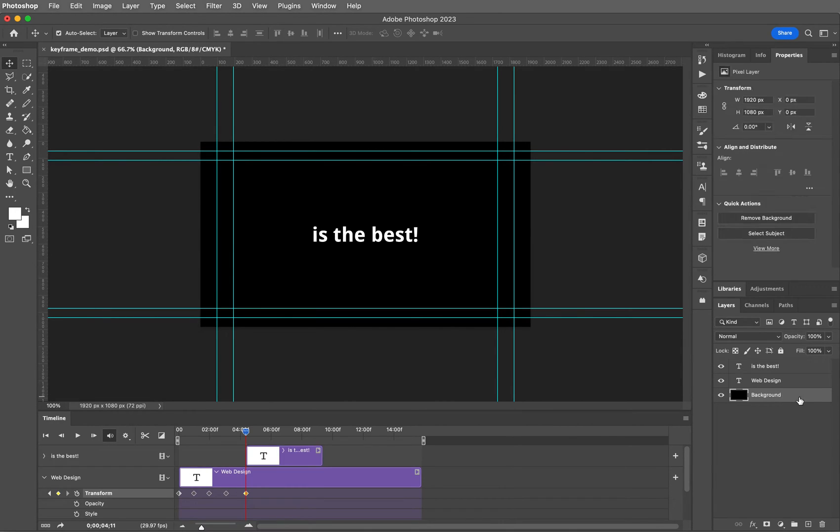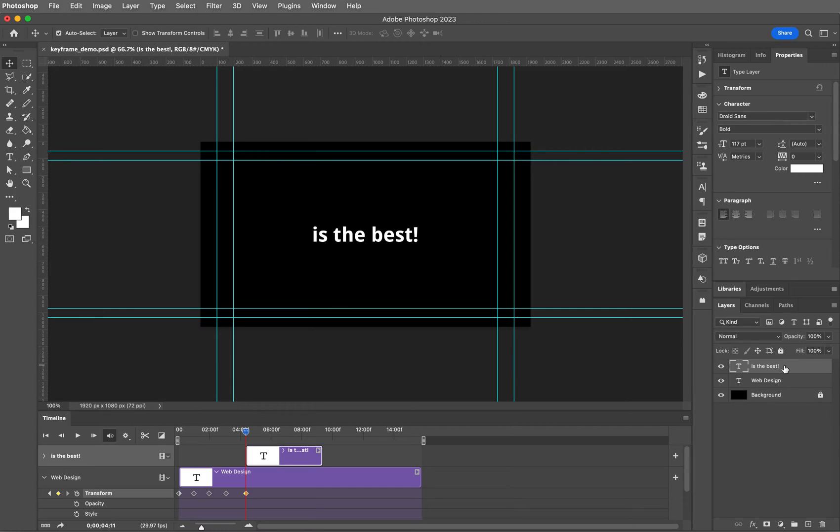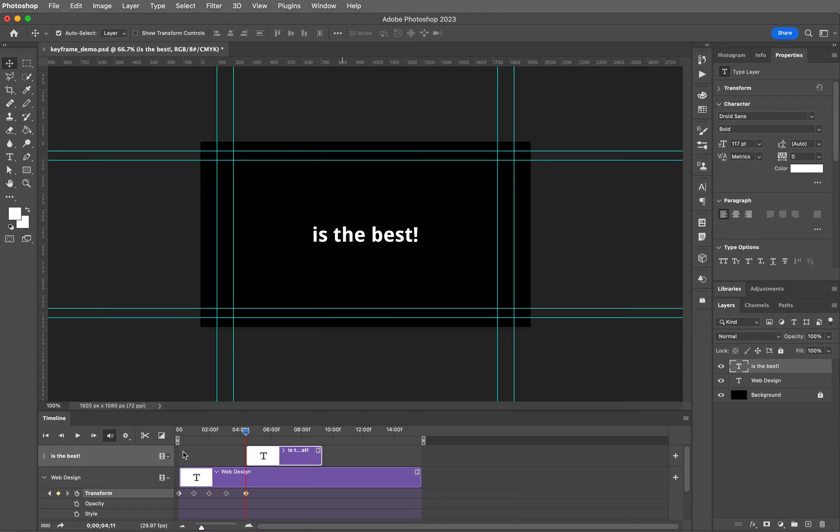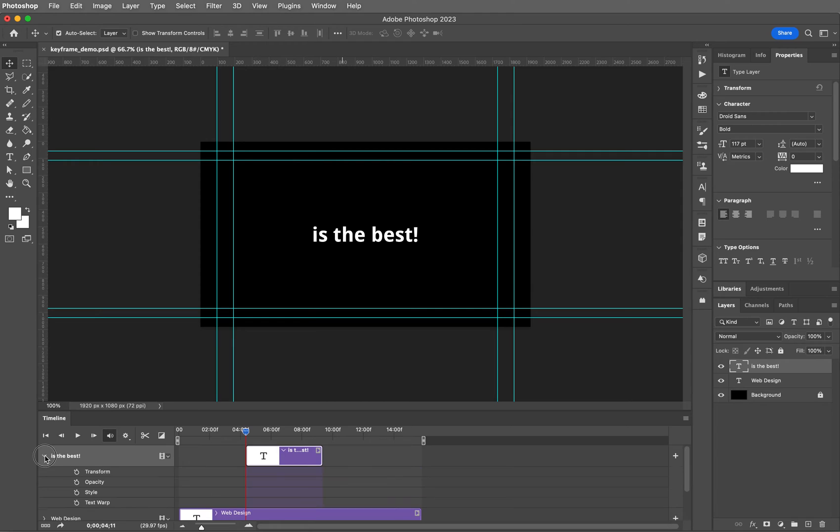Come back and select just the background layer, lock it so we won't mess around with it, and then select the 'is the best' layer one more time. You can see over here in the timeline panel that it brought it in above the web design layer. In fact, I'm going to close the web design layer because we are done working on that. Now twirl open 'is the best'.